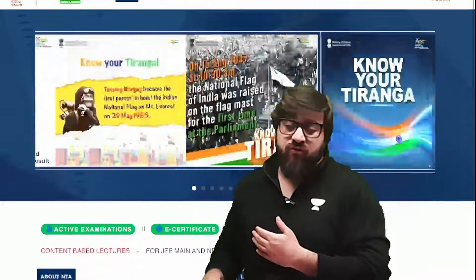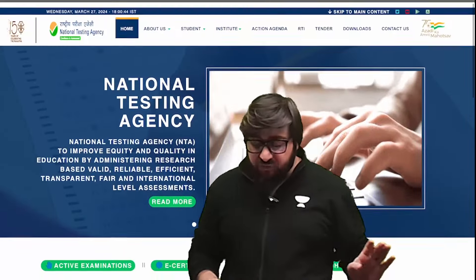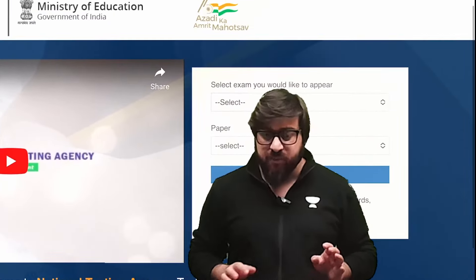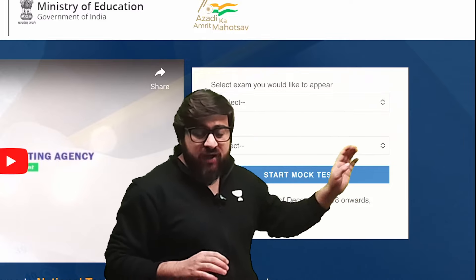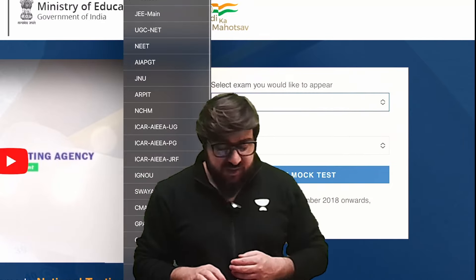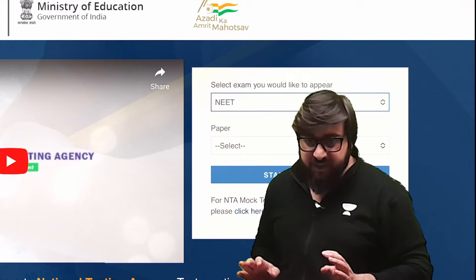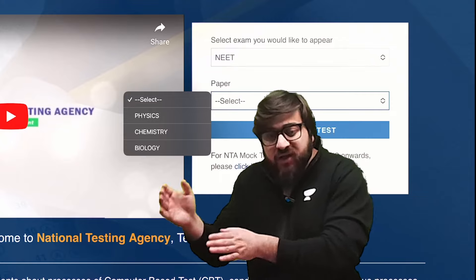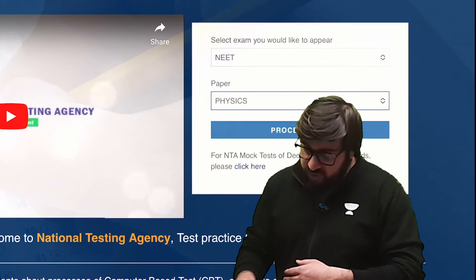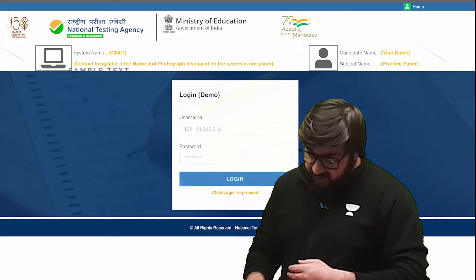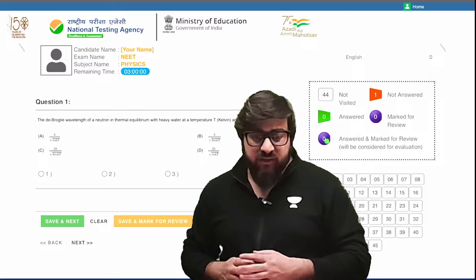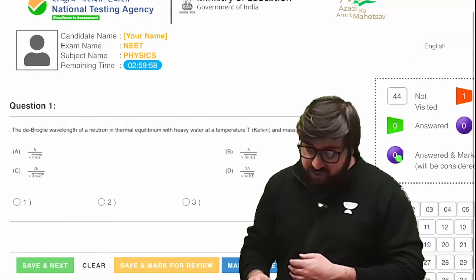If you go to the NTA's website, you'll see the mock test section. Click on it and it will show you a page where you have to select your exam — I'll select NEET here. For different subjects, they have given separate papers. I'll select Chemistry, then go to 'Select Mock Test', click on login, accept the terms, and proceed. Your mock test will then appear on your screen.